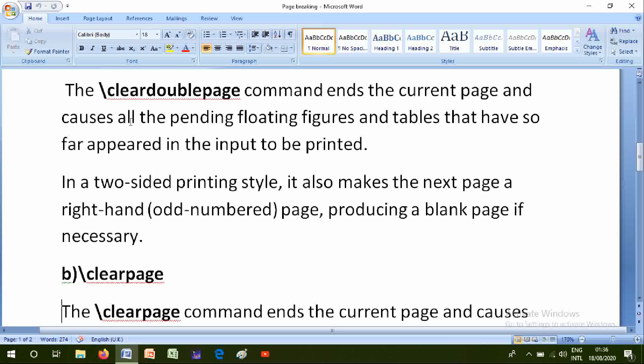In a two-sided printing style, it also makes the next page a right-hand odd-numbered page, producing a blank page if necessary.